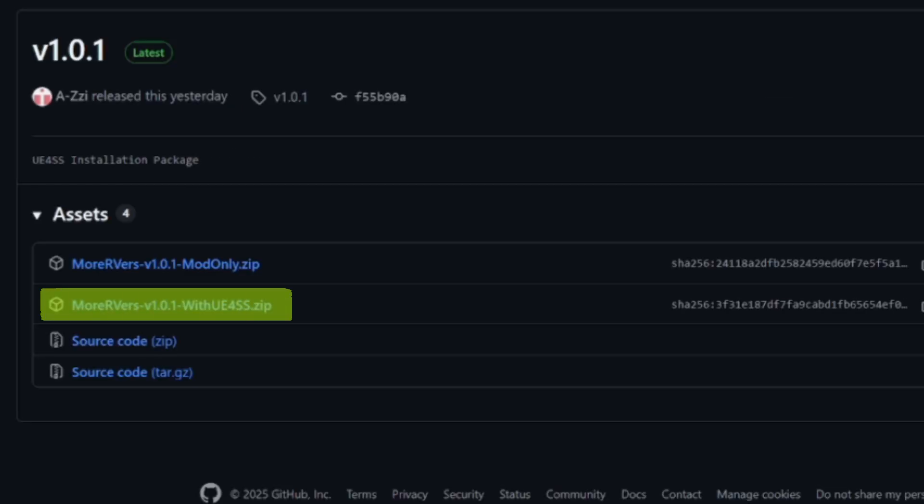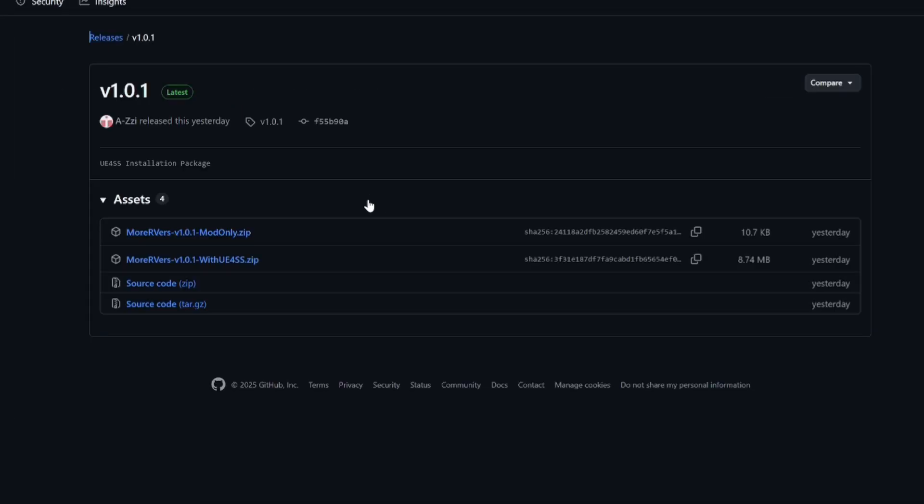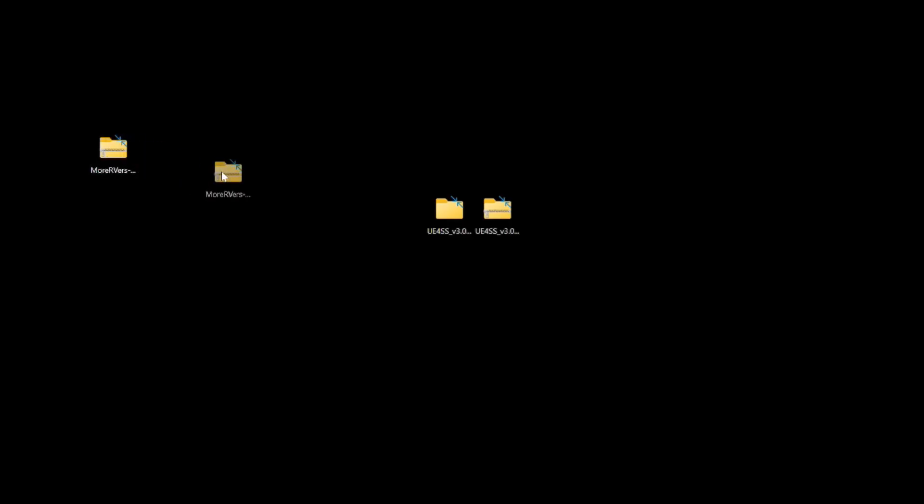Then click on the More RVers with UE4SS. Don't download the mod only zip file, as that will not work for us. Now after it's downloaded, place it on your desktop for easier access.